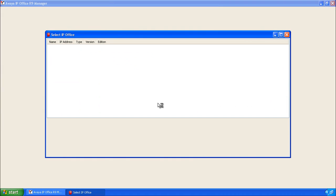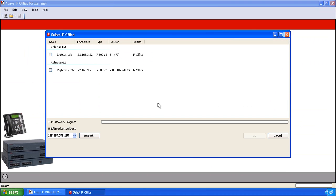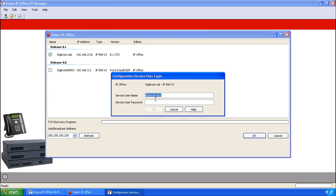When Manager opens up, it will give you a selection of the various IP offices available to program on your LAN. Click on the one that you wish to change and click OK.